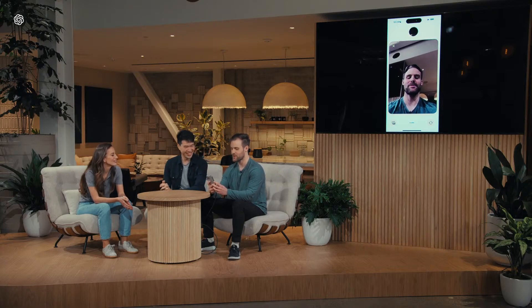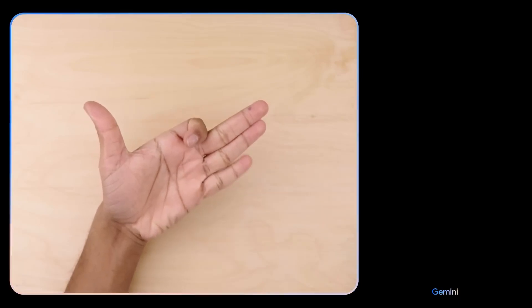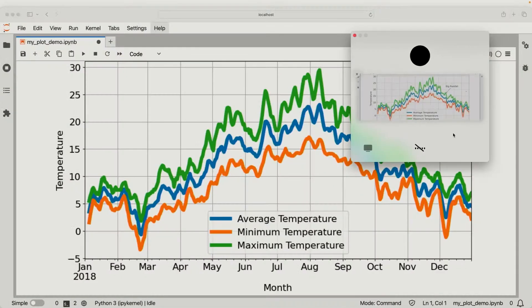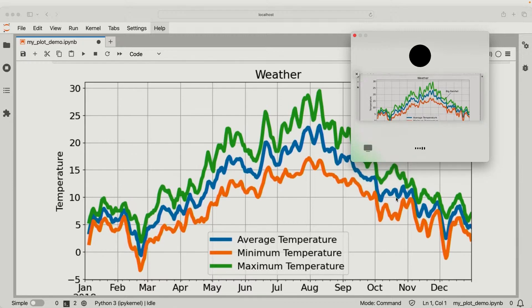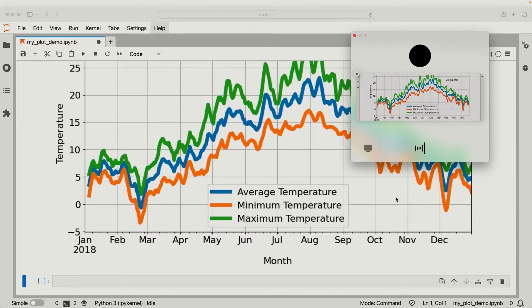GPT-4o also has a feature to look at something and tell you exactly what you're looking at — kind of like what we were promised with Gemini, but it's not a scam. OpenAI has also announced a desktop app that lets you screen share with ChatGPT, and ChatGPT can actually look at your screen and explain what you're seeing. This could be really helpful for coders and for people who aren't that tech-savvy to understand what's happening on their screen.